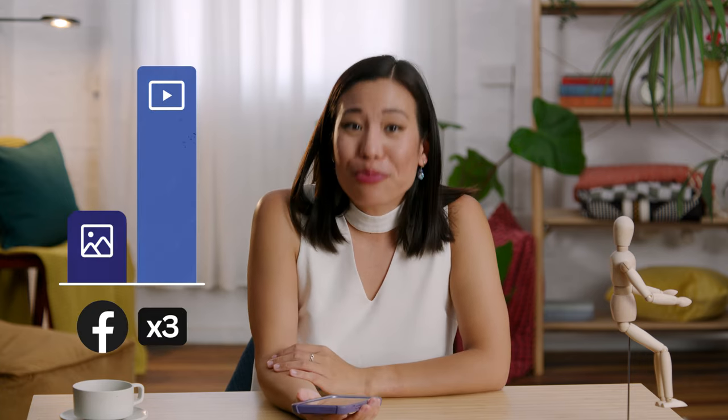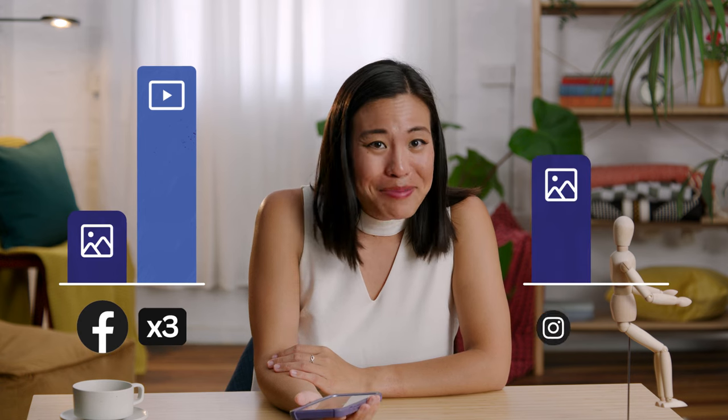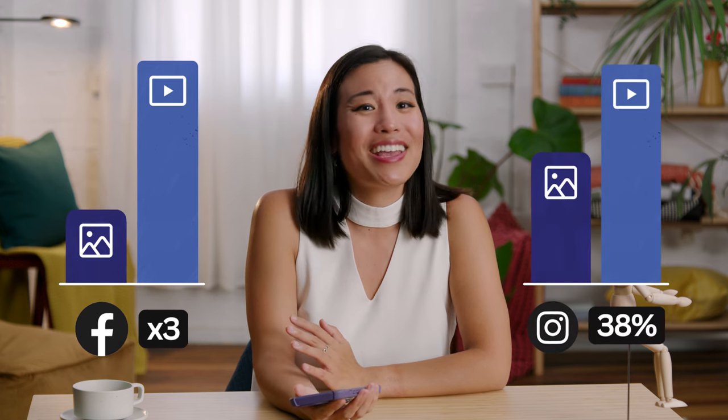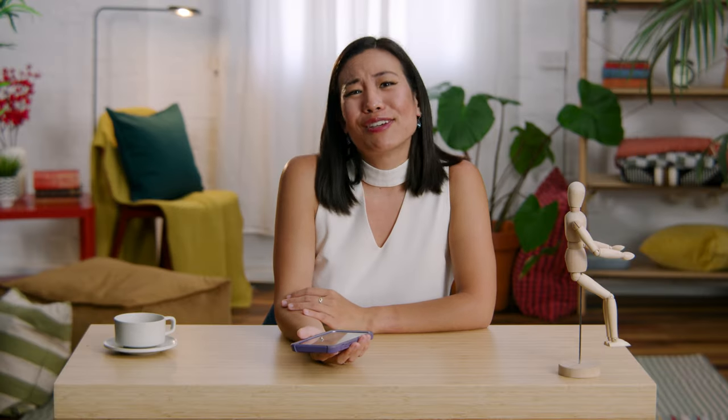So, here are the facts. Facebook videos receive up to three times more views than other formats. On Instagram, organic video posts get 38% more engagement than images. So you have lots of photos — let's turn that problem into a photo video solution.